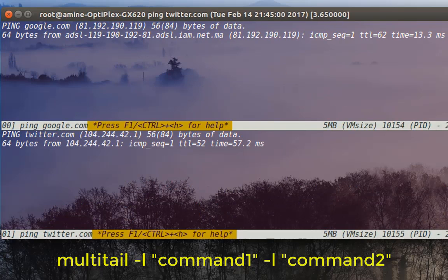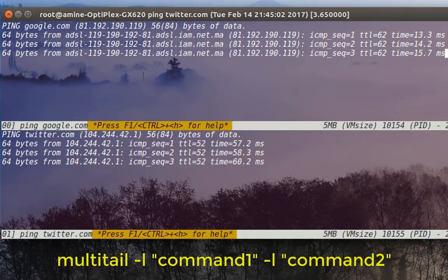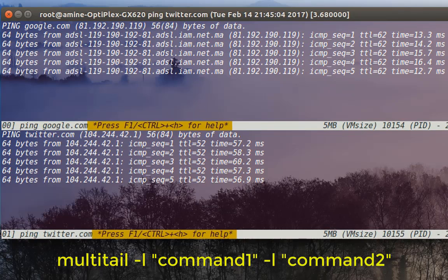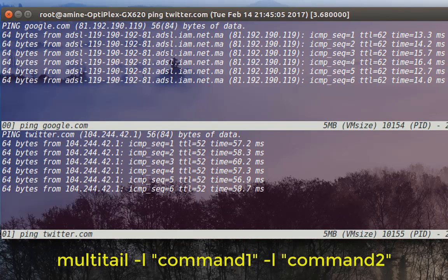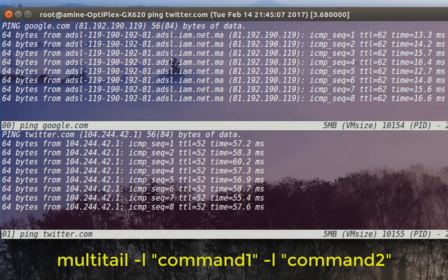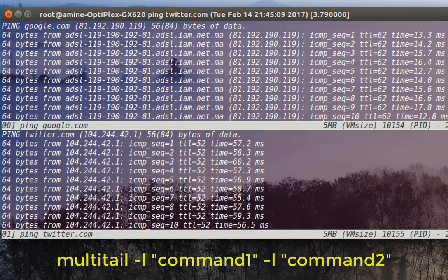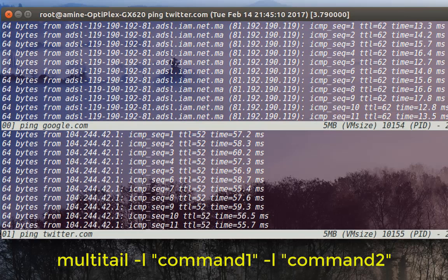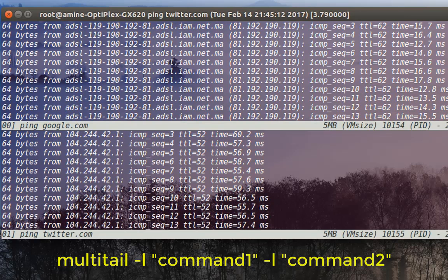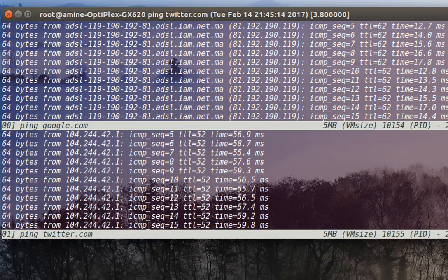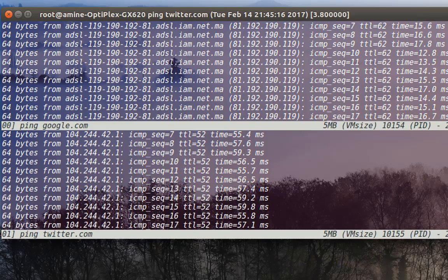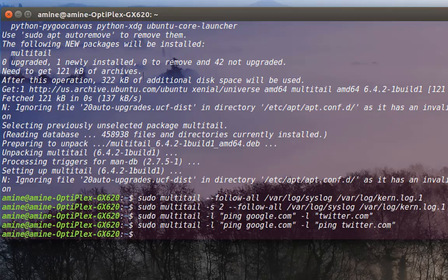As you can see, the two pings can be seen in real time — ping to twitter.com and ping to google.com. This is a very interesting command that you can use to view live commands at the same time. As always I hope it has been informative for you, and I want to thank you for viewing. Bye bye.